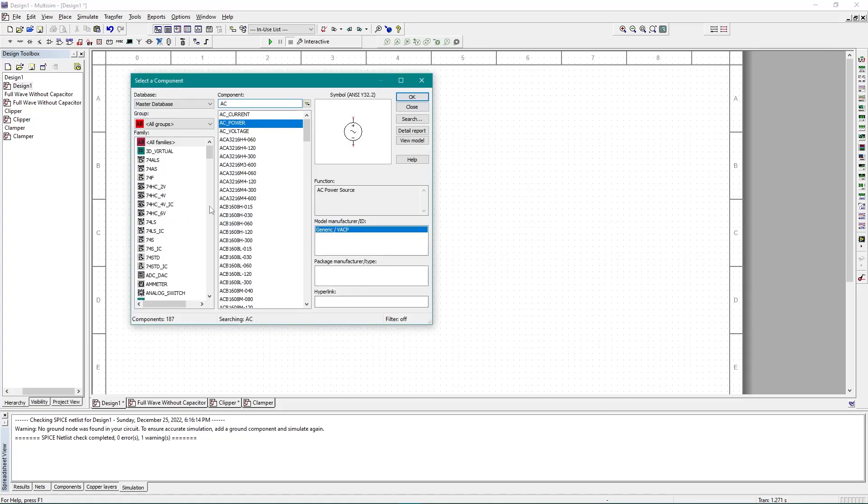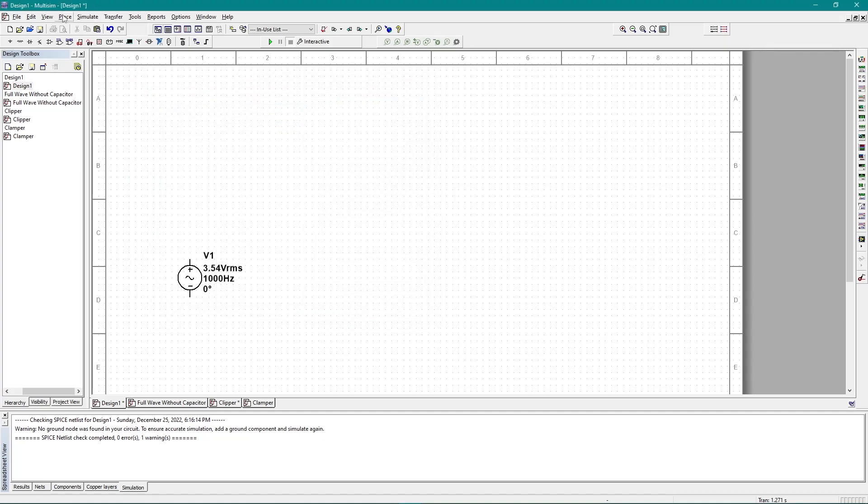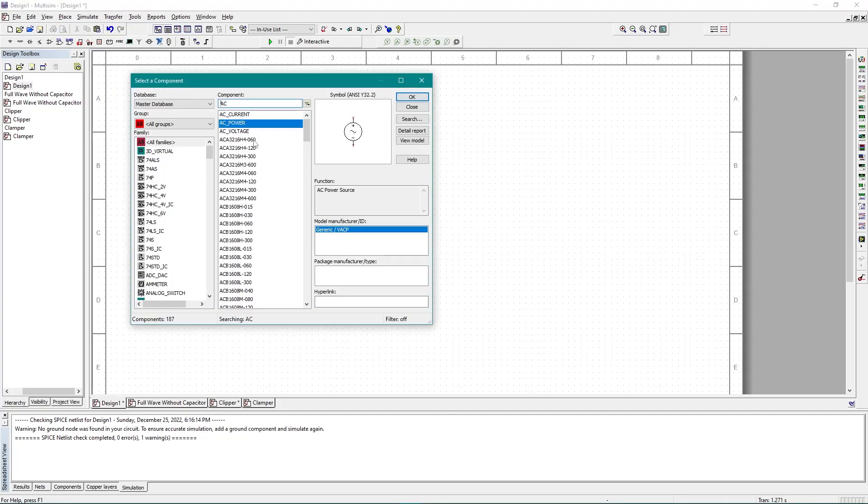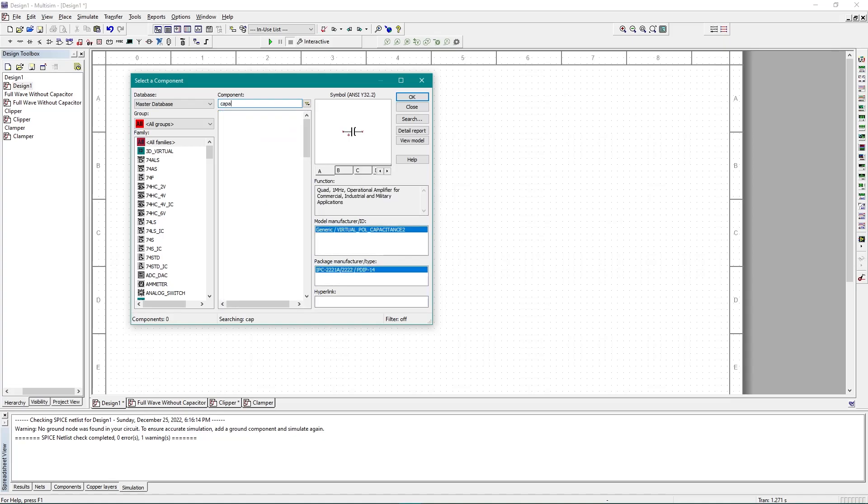I need a capacitor. By the way, if you can't understand how I am getting the component, you can simply click Place and Component. The shortcut key is Ctrl+W, like this. Now I need a capacitor, so capacitor rated.